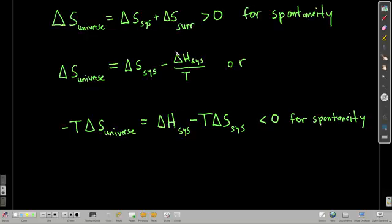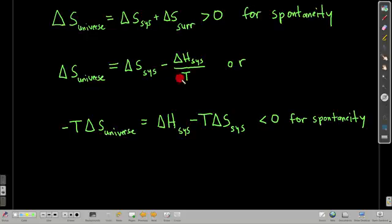We know that the change in entropy of the surroundings is equal to negative delta H of the system over temperature. So if we substitute that, everything on the right-hand side of the equal sign is in terms of the system, which is nice. If we multiply through by negative T and switch terms, we get: negative T times delta S of the universe equals delta H of the system minus T times delta S of the system.